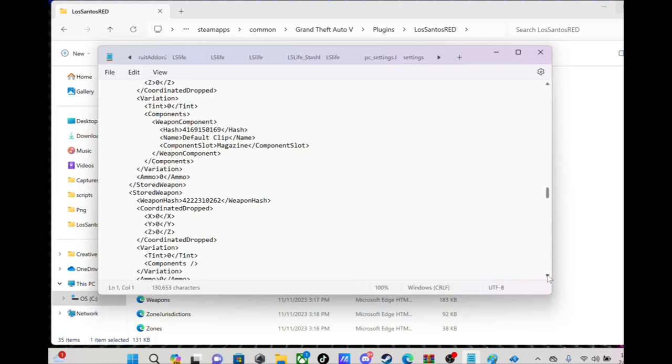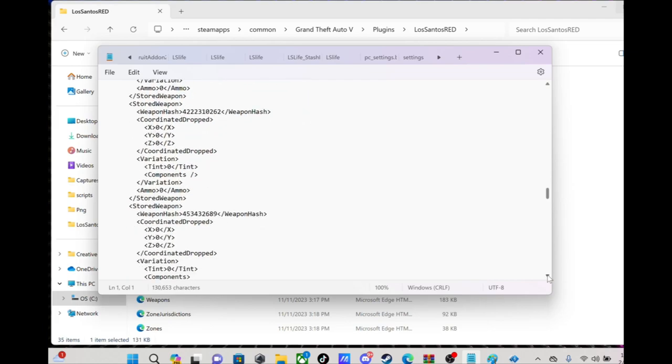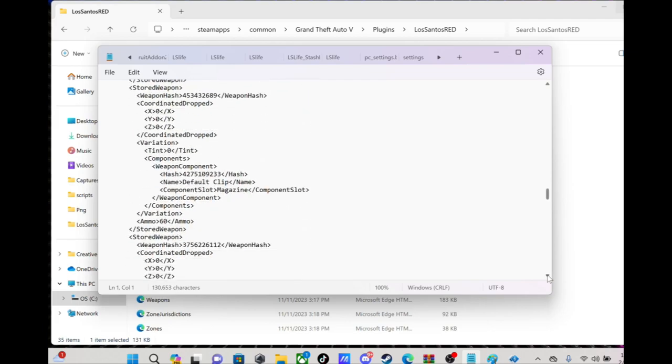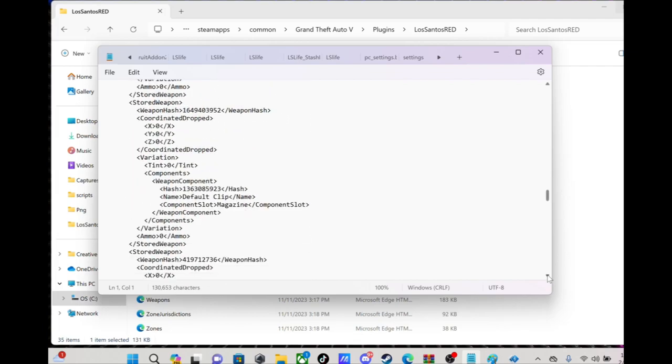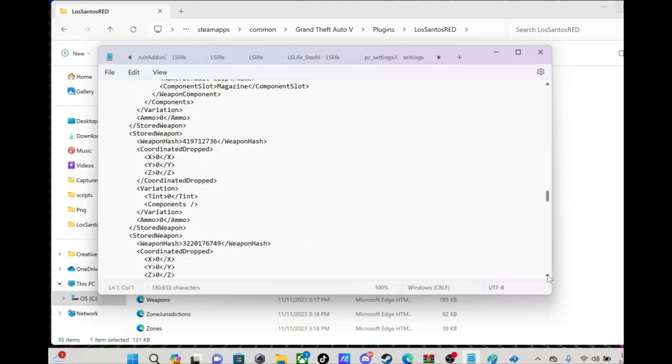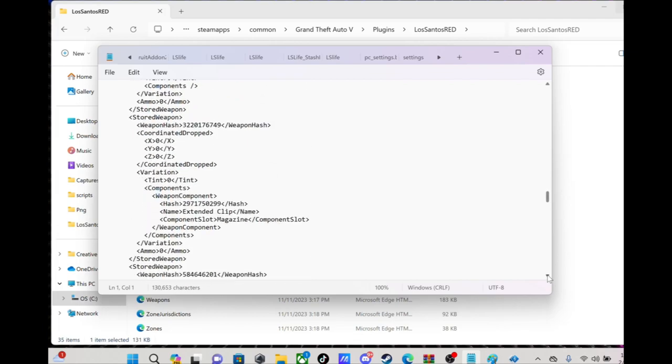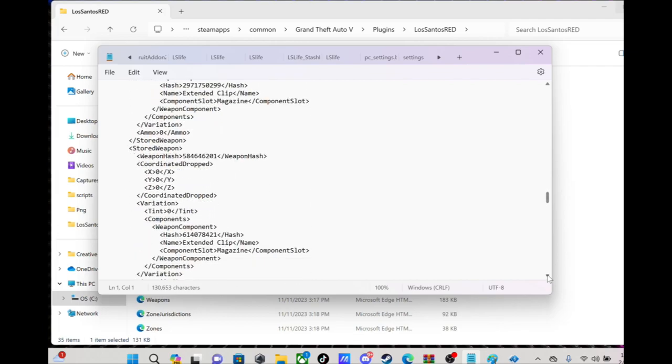Eventually you gonna get to where you got stored weapons. Stored weapons, you can put different weapons in there. Now I don't know how to do that.